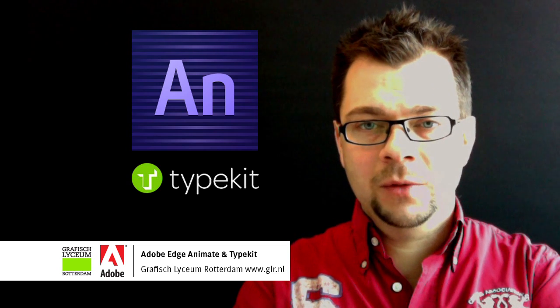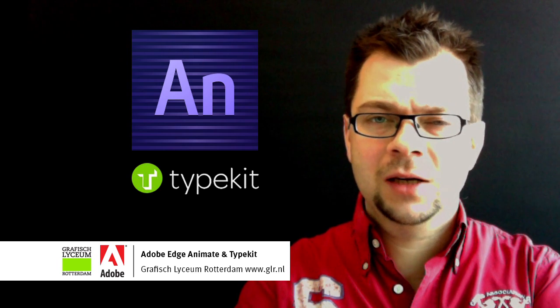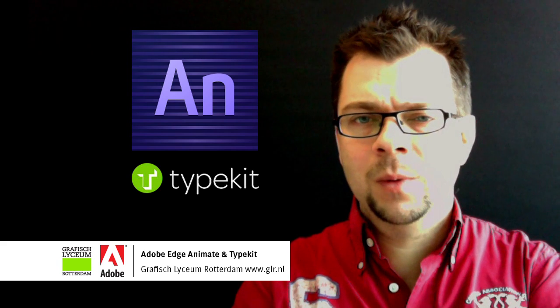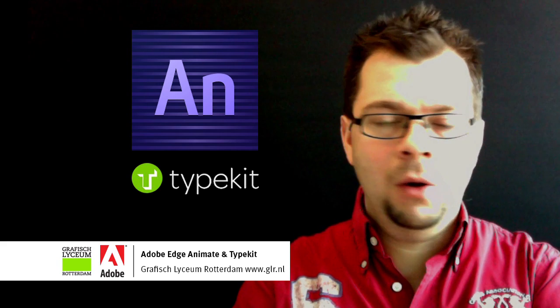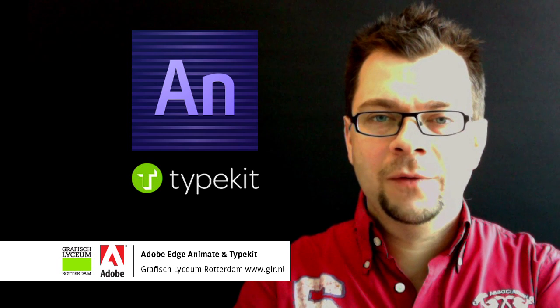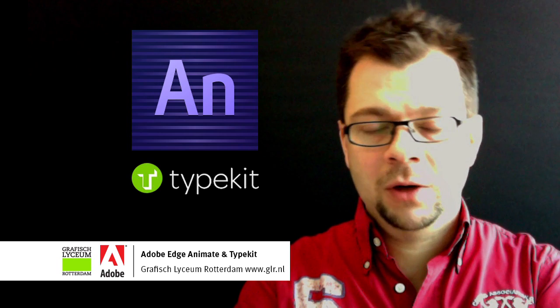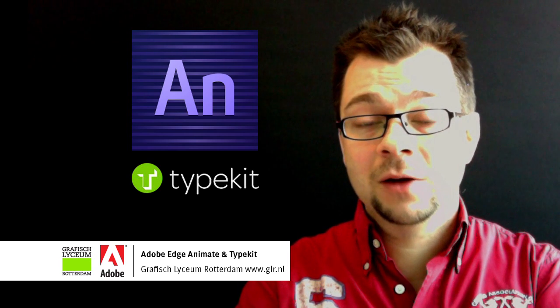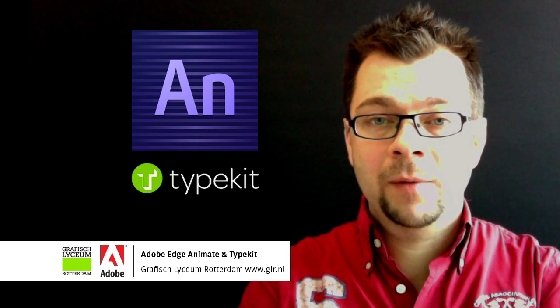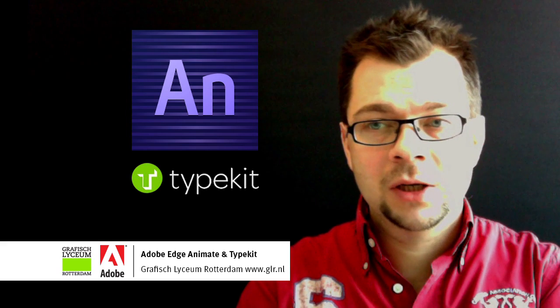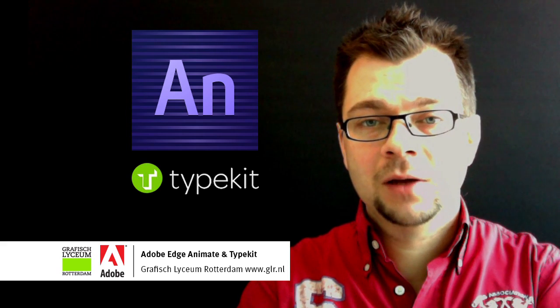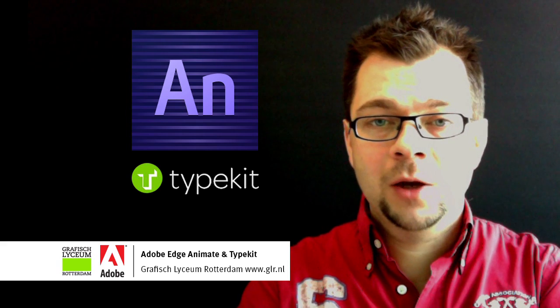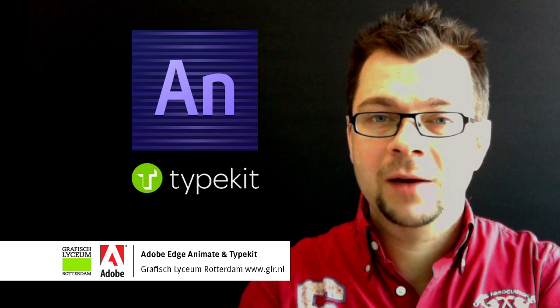You can use basic font types, but as a designer you probably want to use all kinds of different types of fonts which are available via typekit.com. We're going to show you how this connection works between typekit.com and Adobe Edge Animate. So have fun!